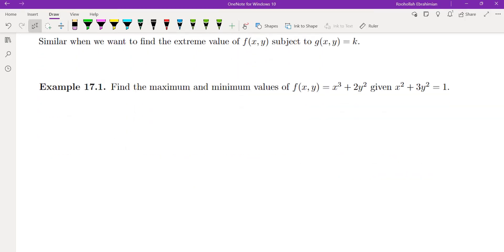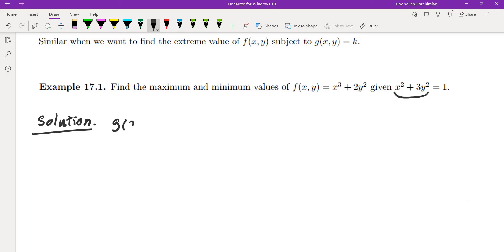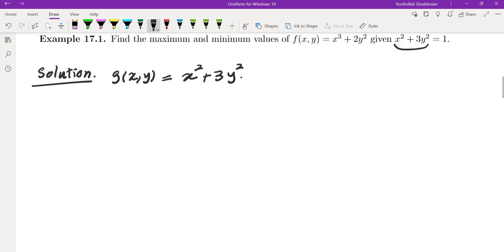So let's do a couple of examples. Here's the first example: find the maximum and minimum values of f(x,y) equals x³ plus 2y² given the constraint x² plus 3y² equals 1. This is our f and this is our g, so g(x,y) equals x² plus 3y². Before finding the maximum and minimum values, I'm going to show that they exist.